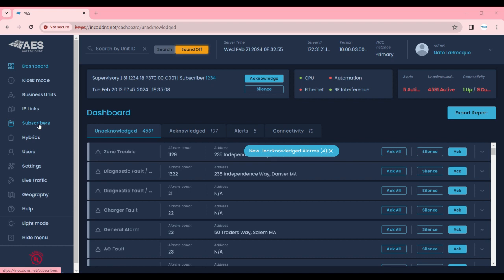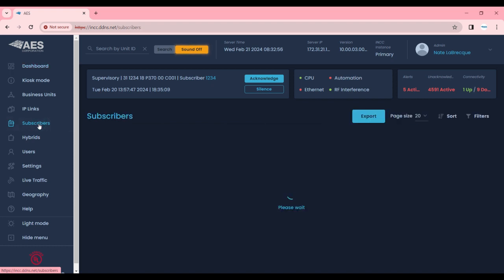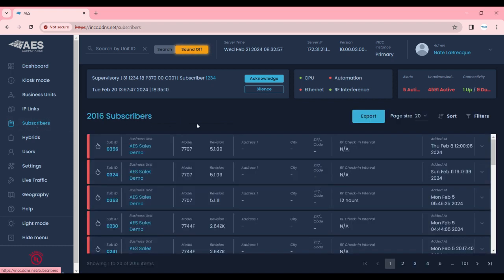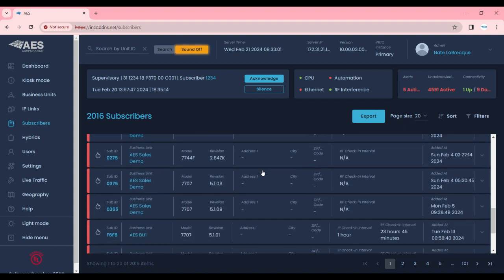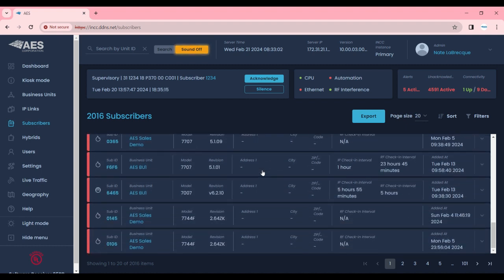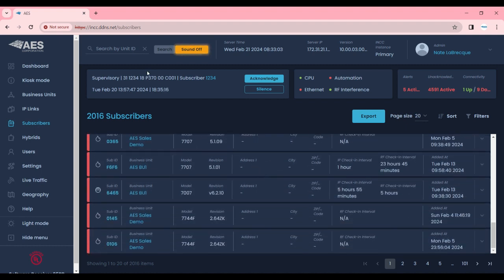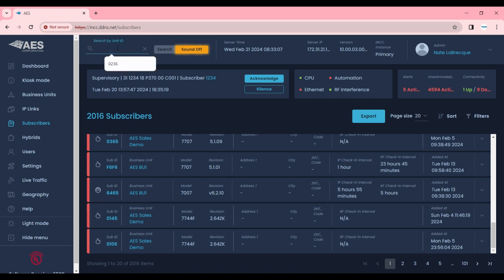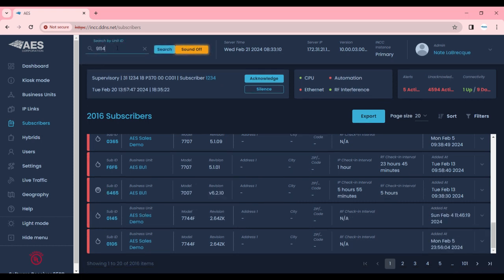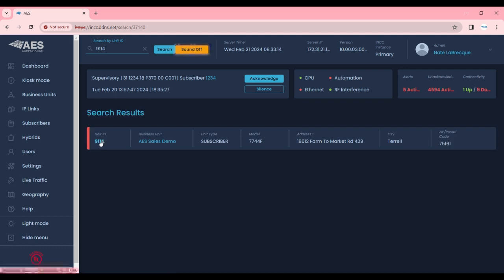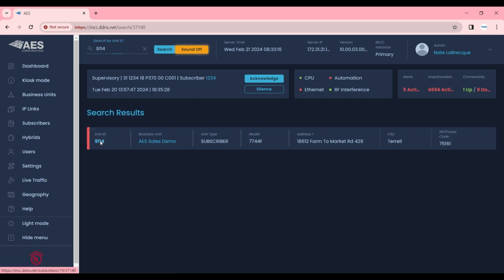One is by selecting subscribers on the left-hand menu and then scrolling through the list until you find the subscriber you wish to configure. The second is by going to the search by unit ID box. I'm going to go ahead and enter a subscriber account ID and then select this unit ID.